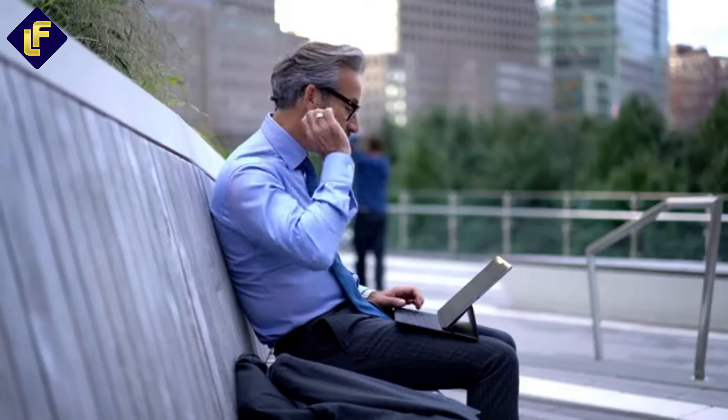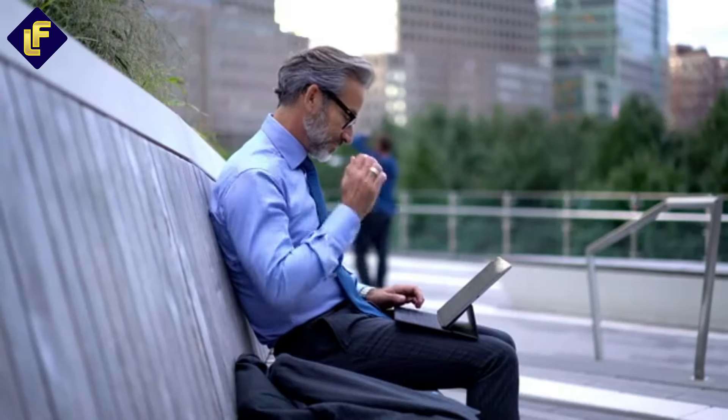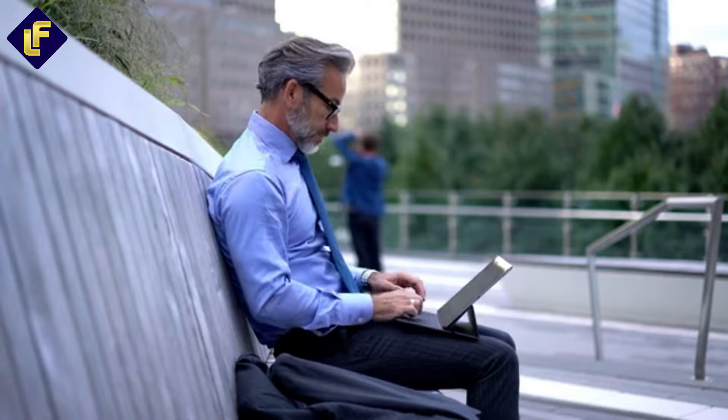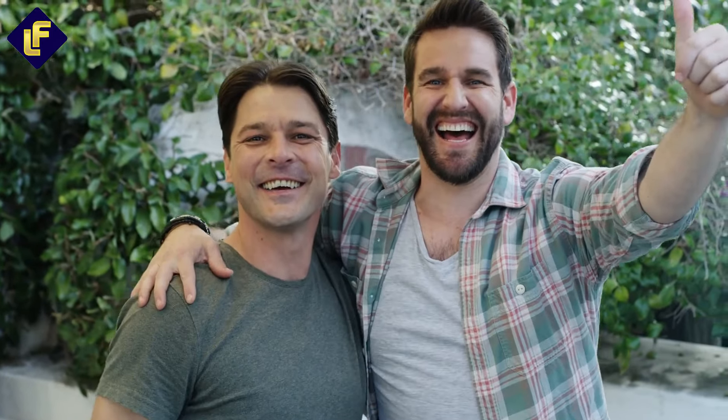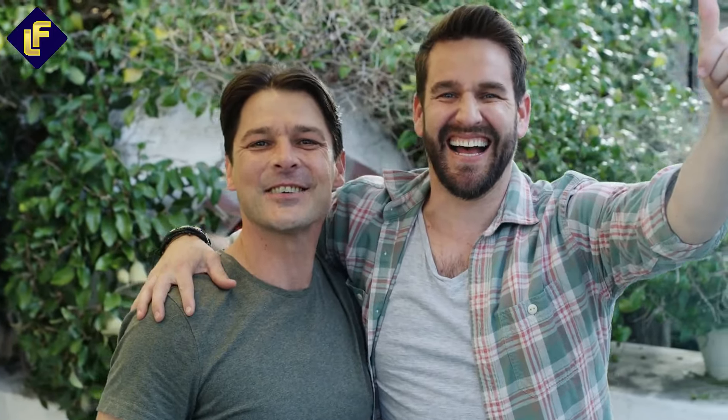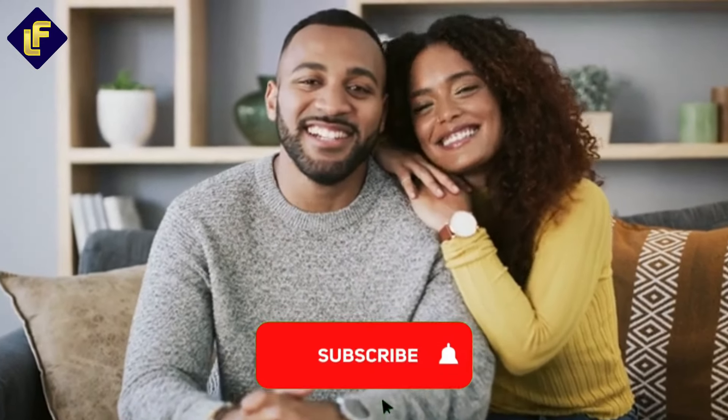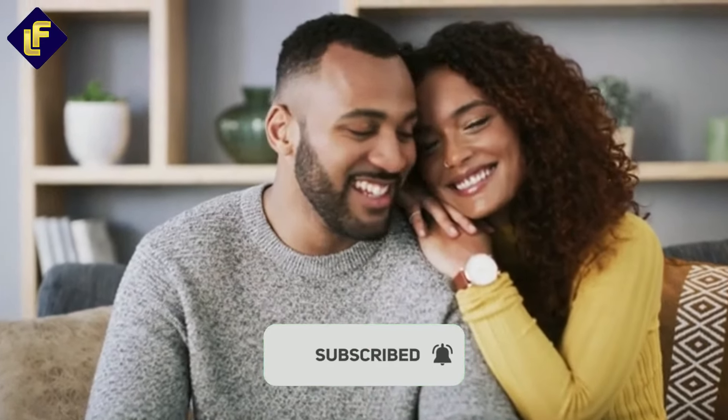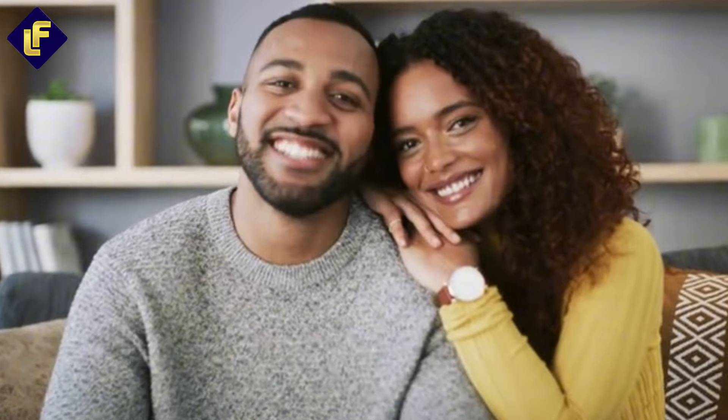We've reached the end of our look at the exciting future of wealth management. If these innovations inspired you, subscribe to Lux Fluent to keep up with all things luxury and finance. See you in the next video, and as always, get fluent, stay fluent.